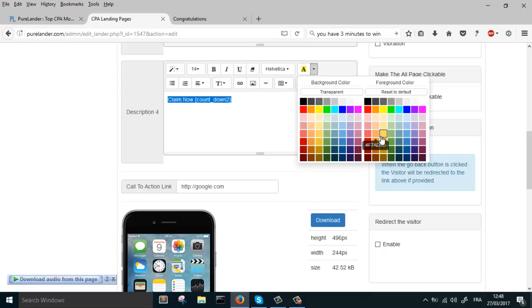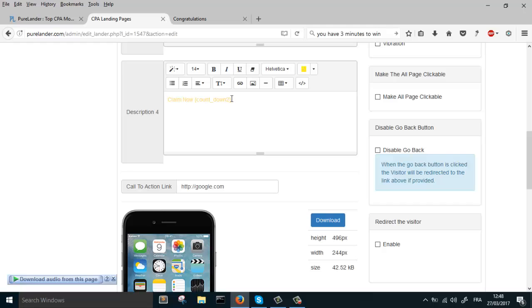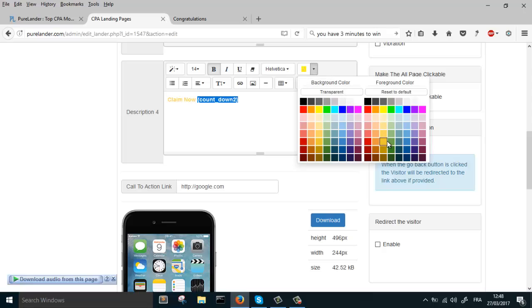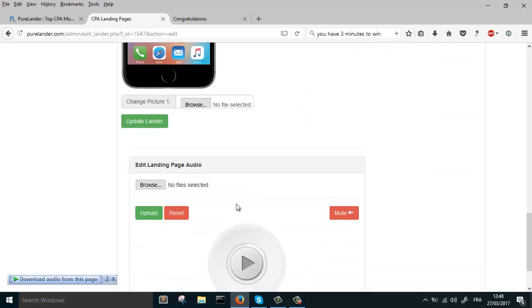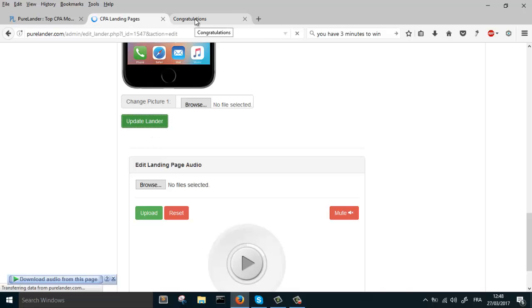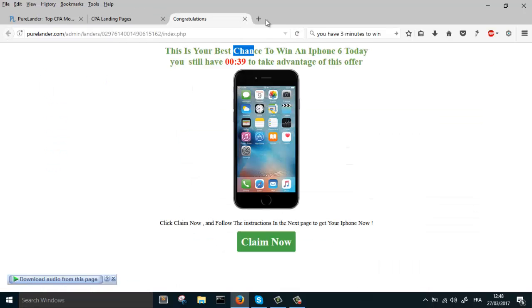Let's make all this yellow, make it bold, make the countdown red. Okay, let's update. Let's refresh.